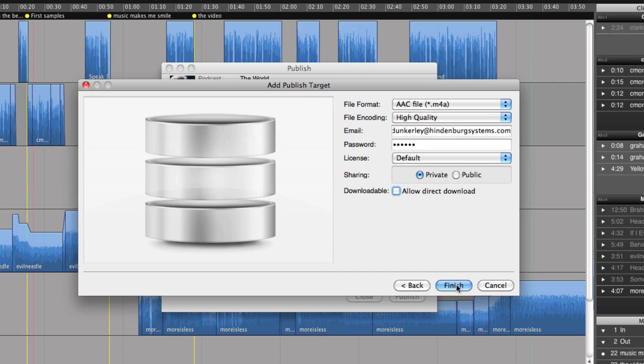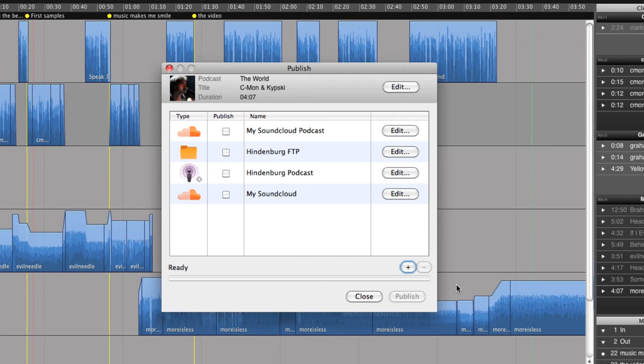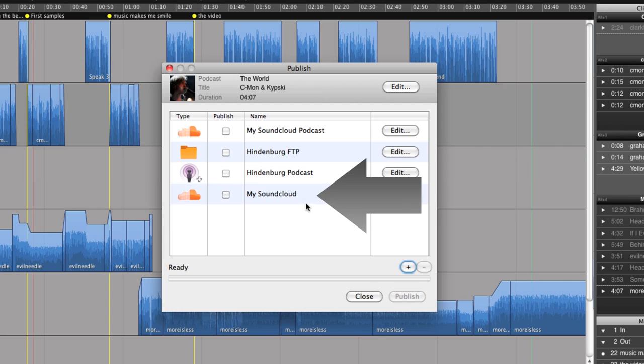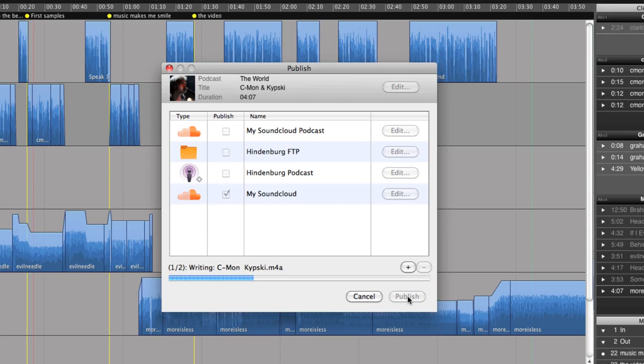Now I'm done setting up my account, so I press finish. And my new account shows up in the list. I will now choose this account for publishing my radio piece. And Hindenburg Journalist will create an AAC file and upload it to SoundCloud.